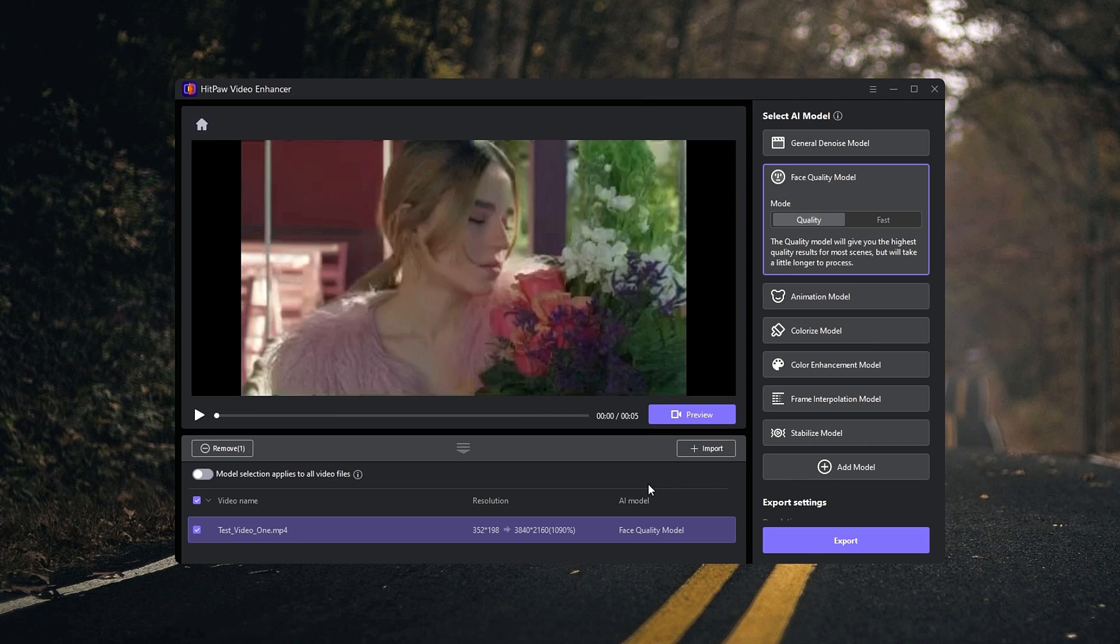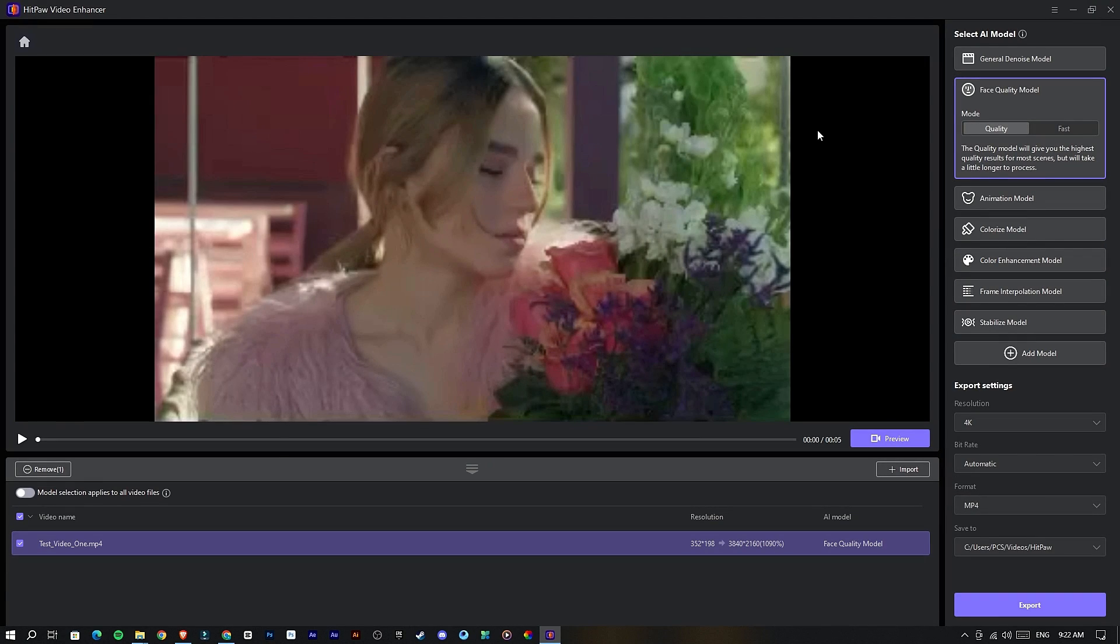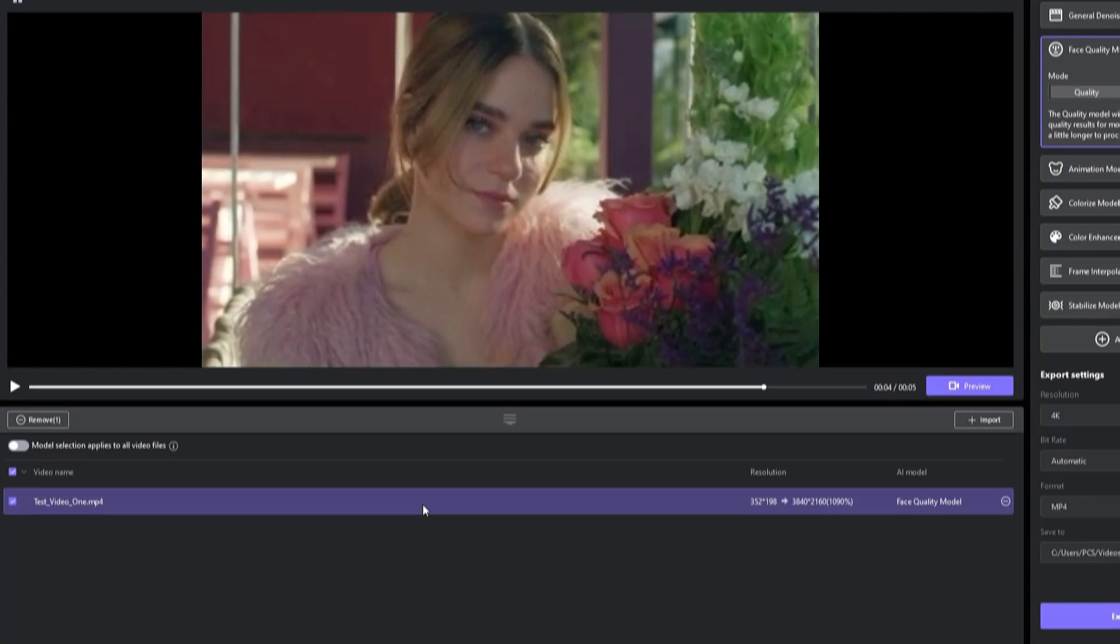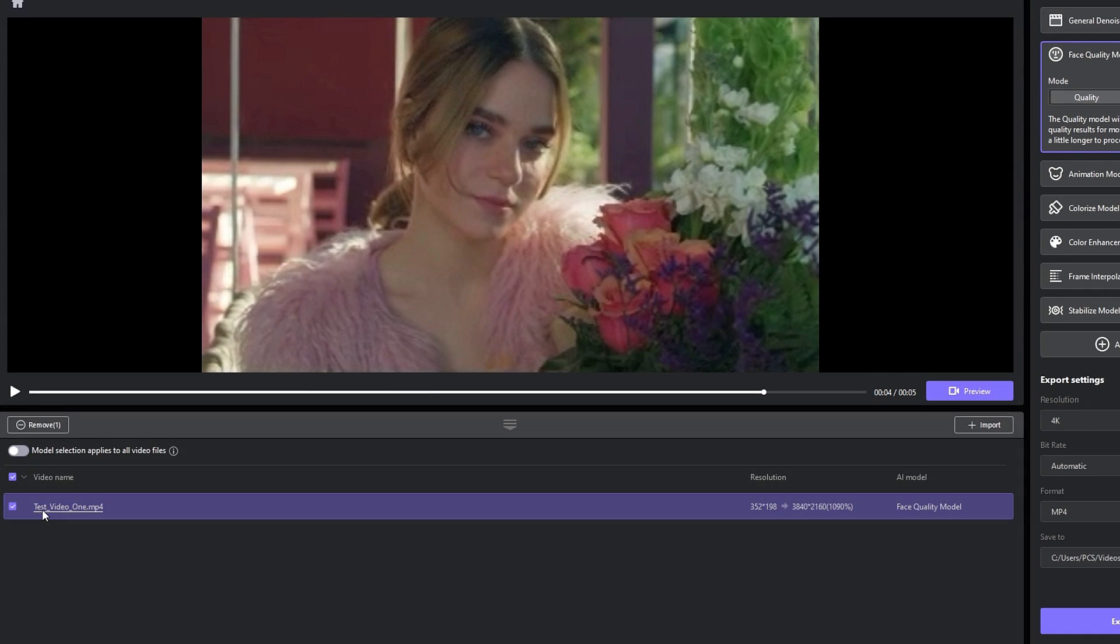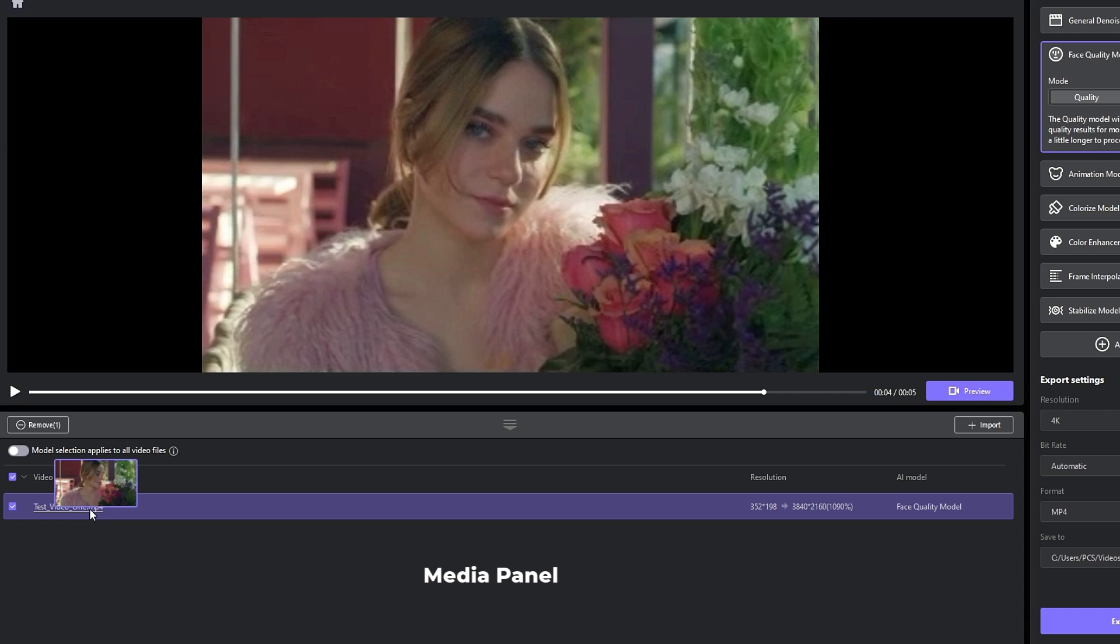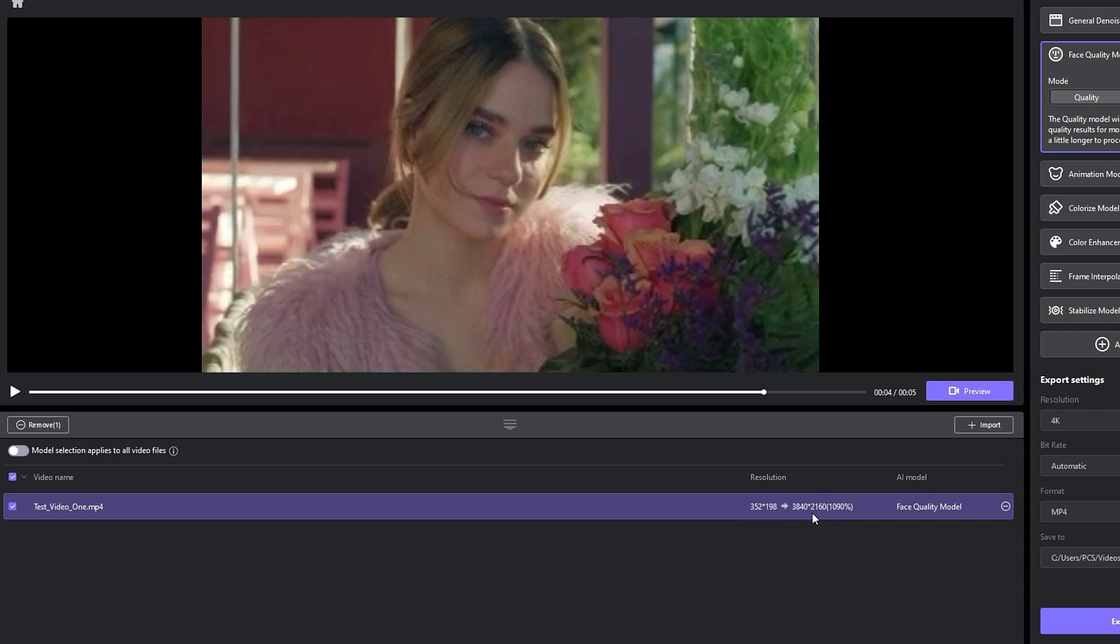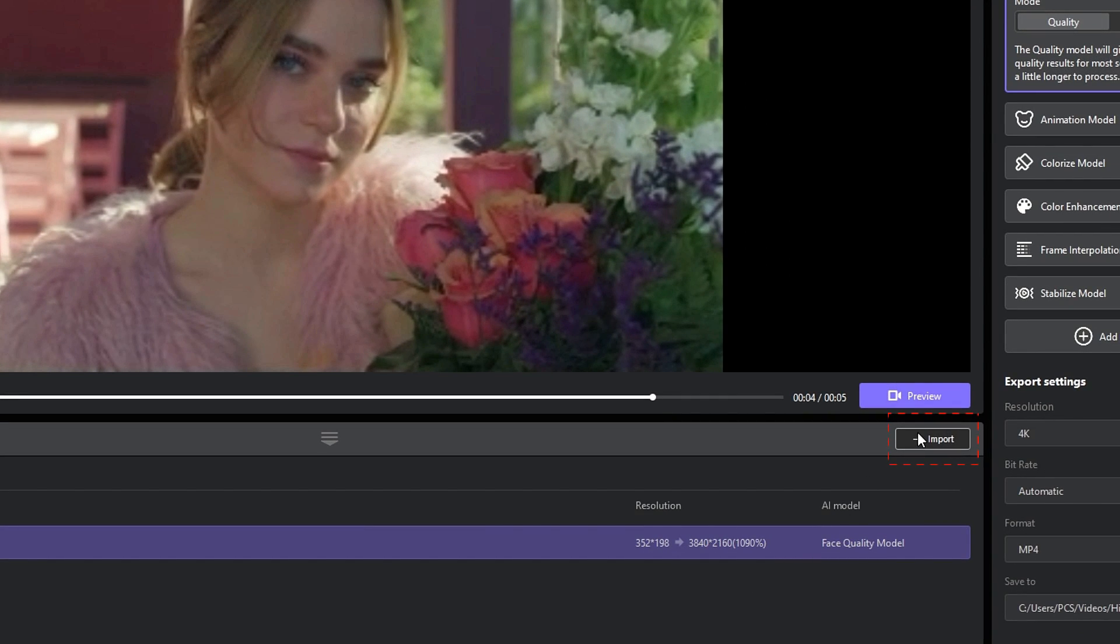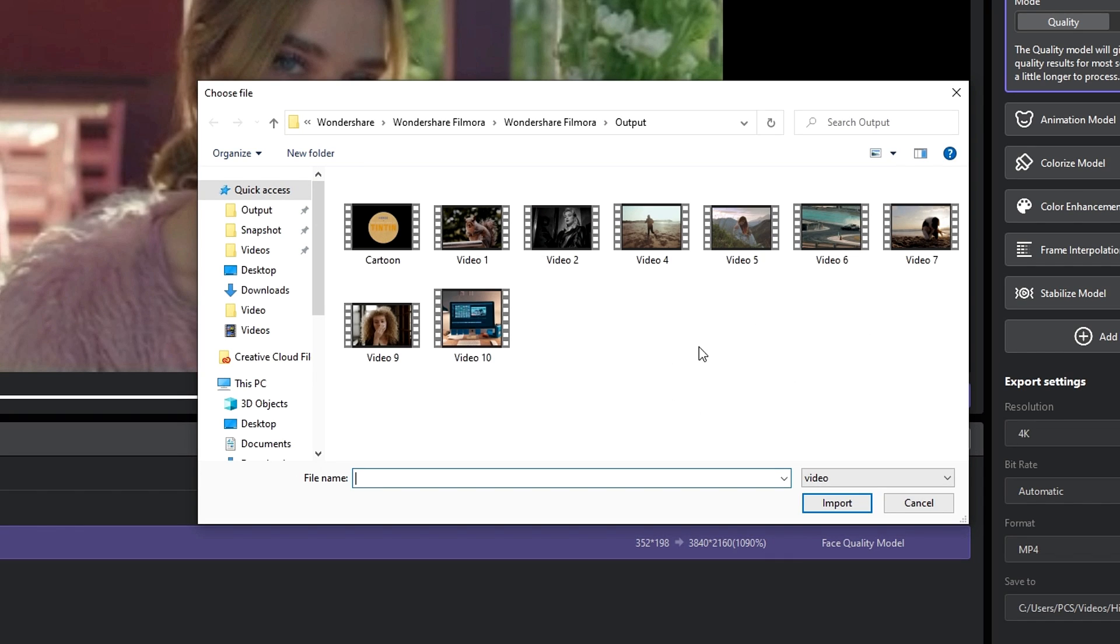Now we are in the HitPaw Video Enhancer. First I'd like to explain about this interface. In this part right here is our preview section, and under the preview section we have our media panel. When we import videos to this, it all lists down to this media panel. Here we can find which resolution is on our video, what resolution we need to upscale, and what AI model we use. If you need to import more videos, you can click this Import button.